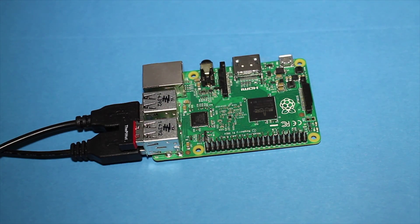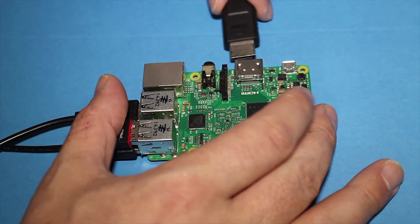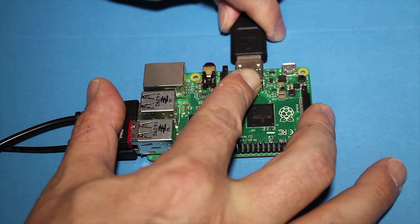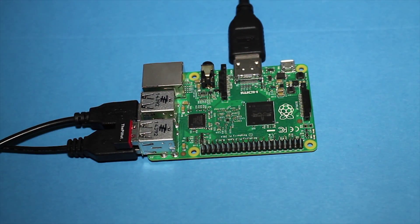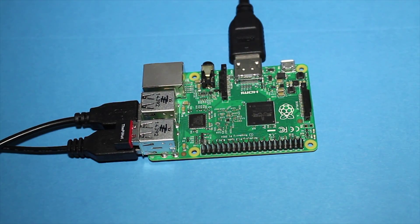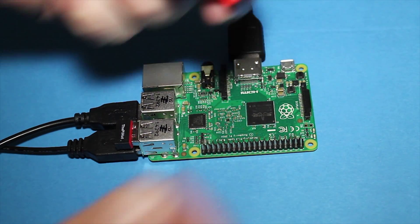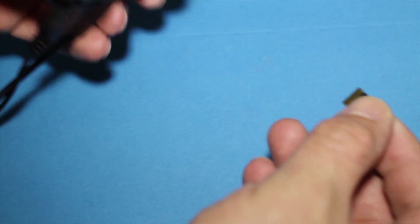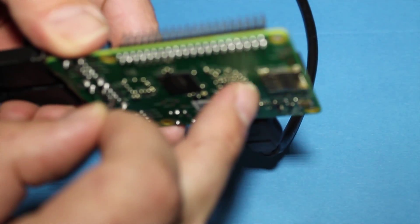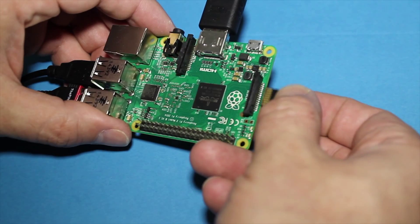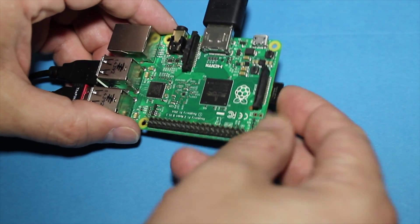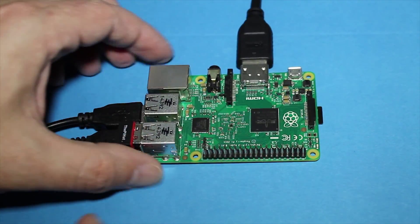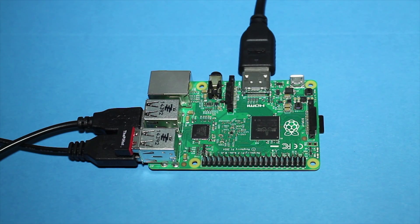Next, we'll plug in the HDMI port for our video. Next, we will insert the micro SD card and it goes on the bottom right here.